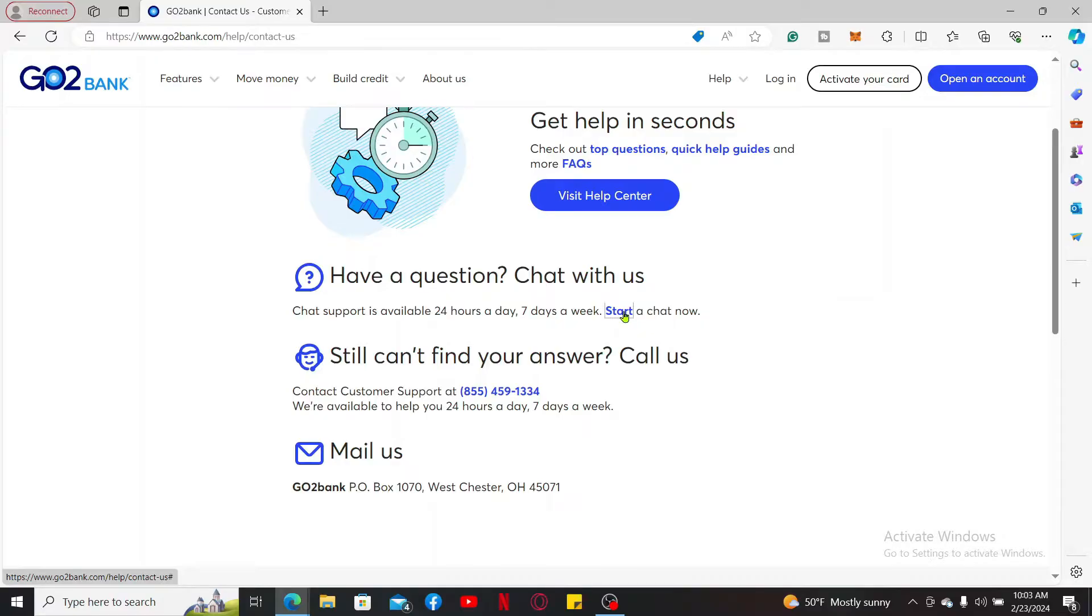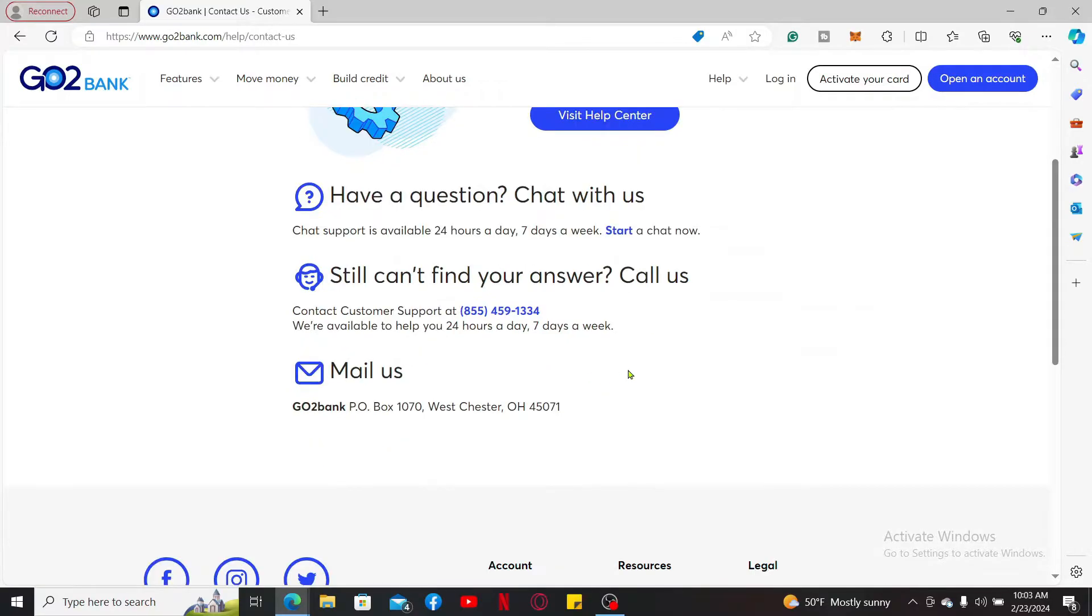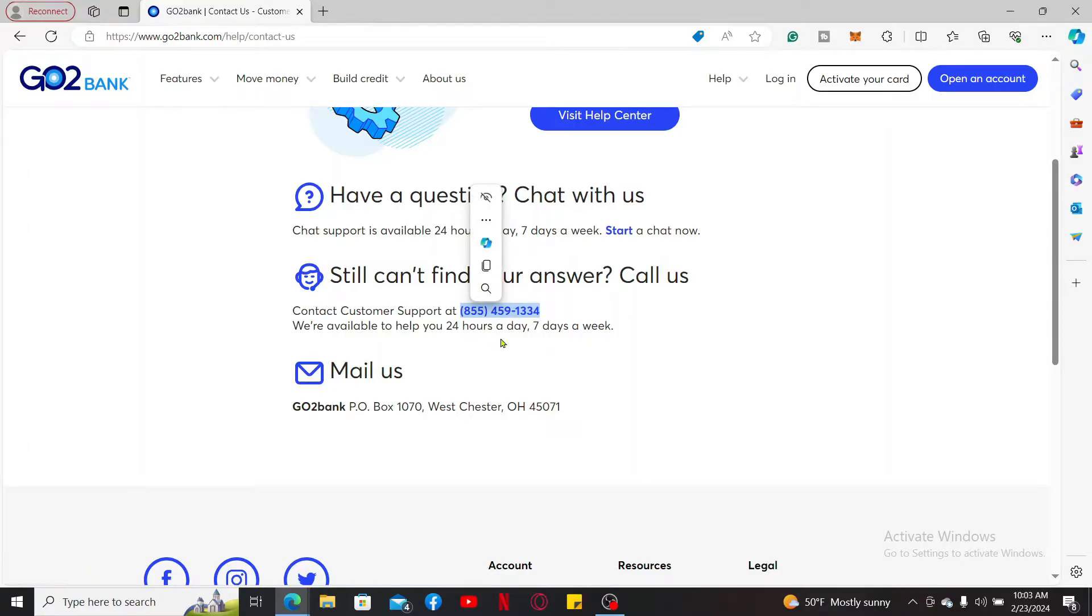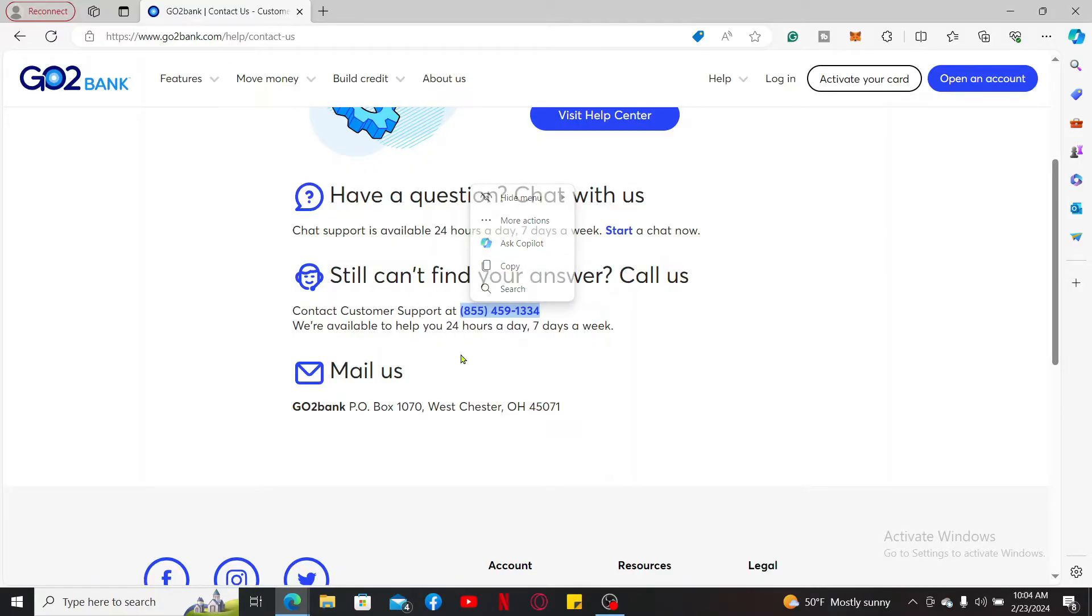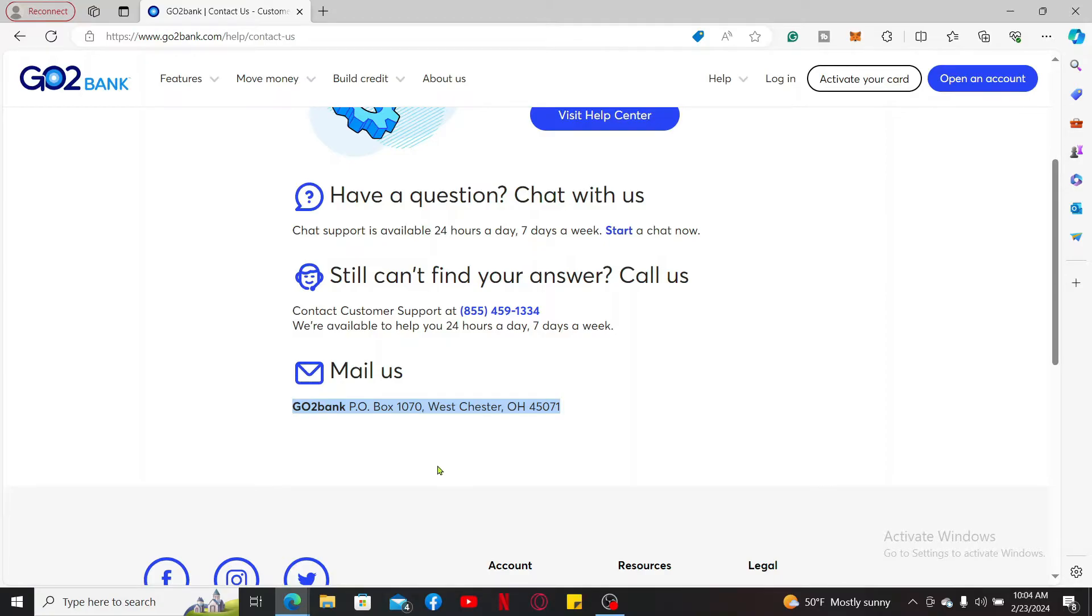Or you can also contact the customer service support toll-free number that is displayed right here. Provide your account information and answer security questions to verify your identity and mention that you would like to close your account via a phone call. You can also contact customer service via mail by dropping your mail on this post box information.